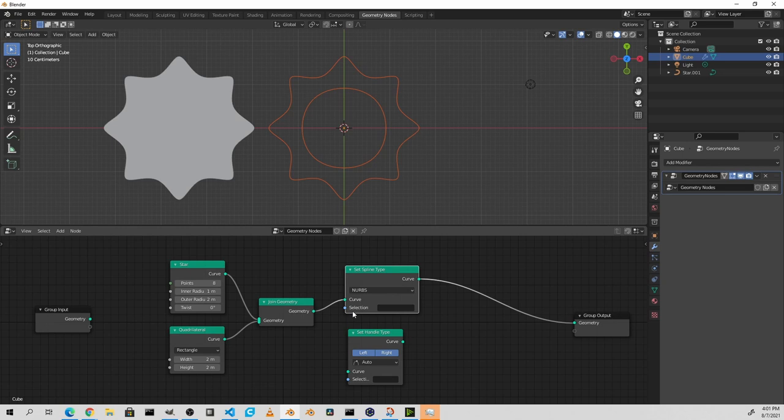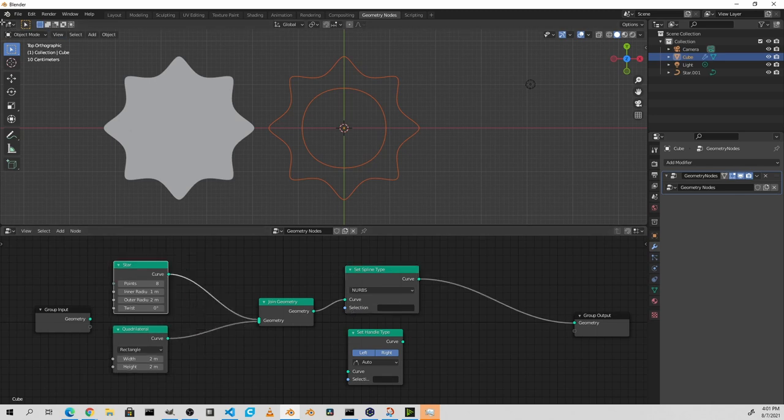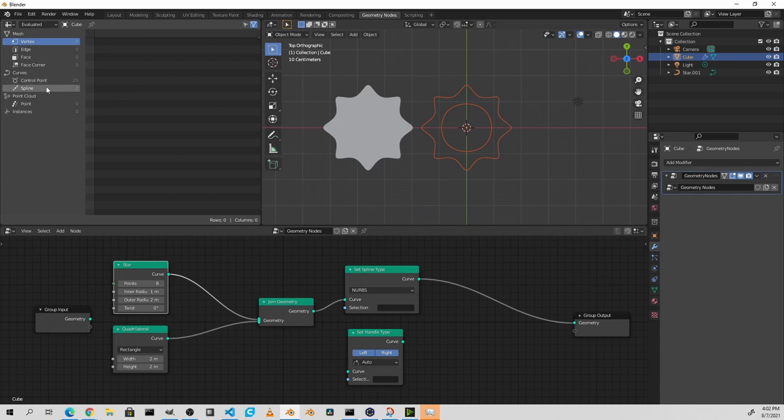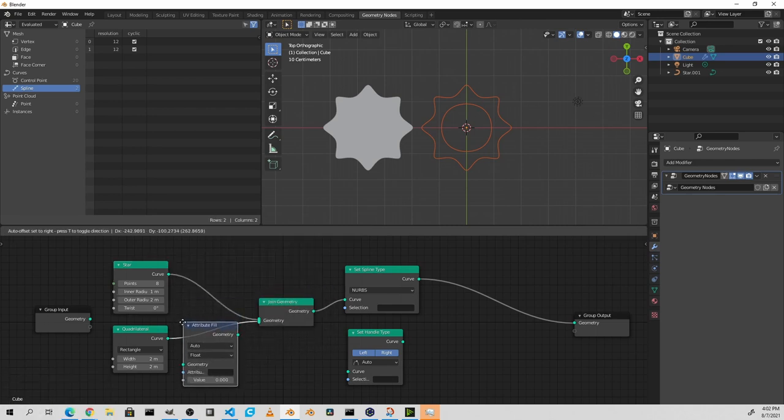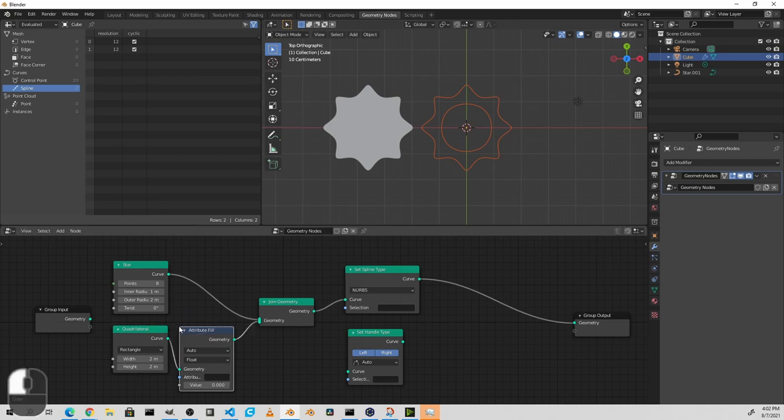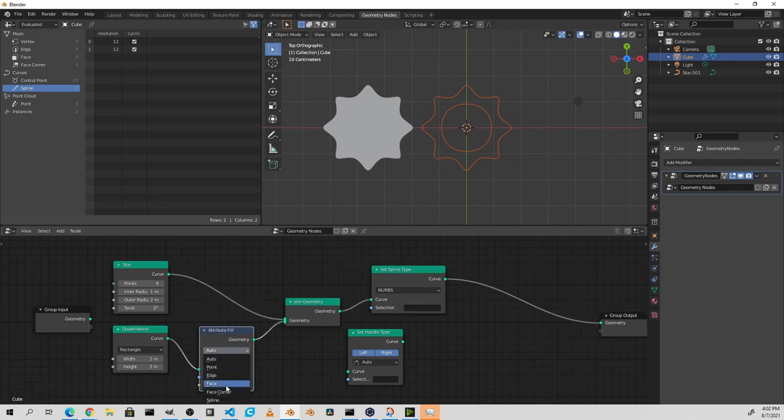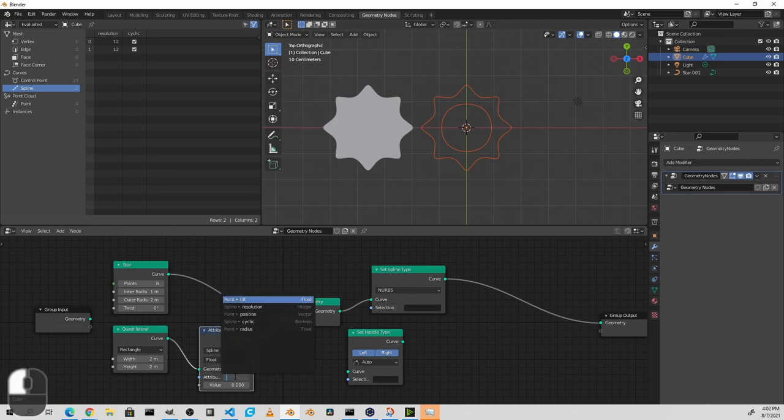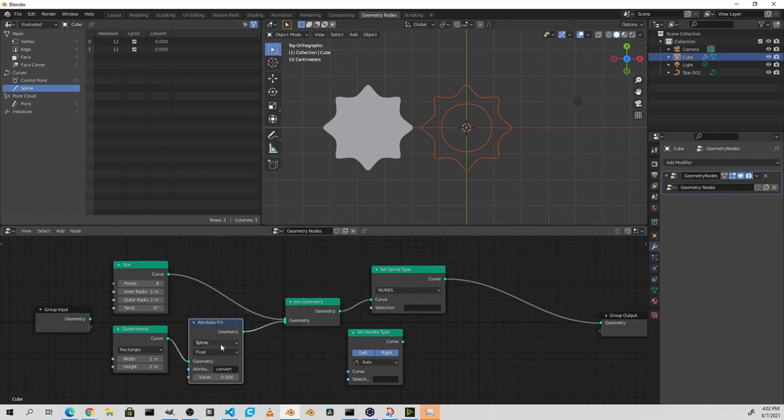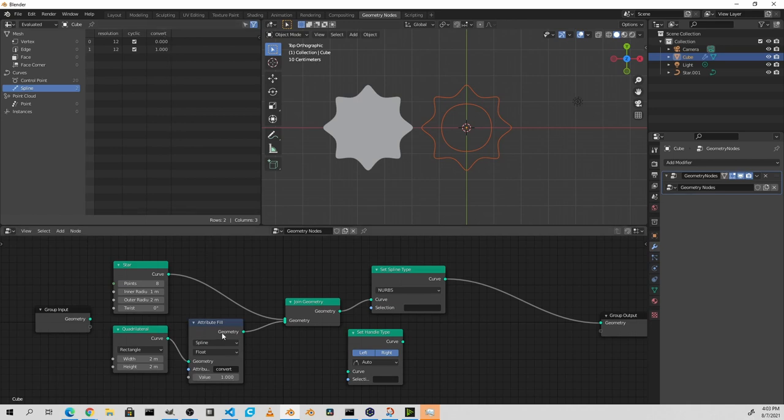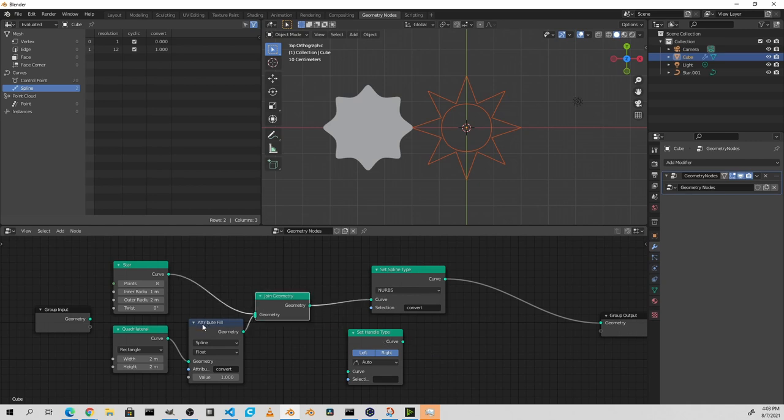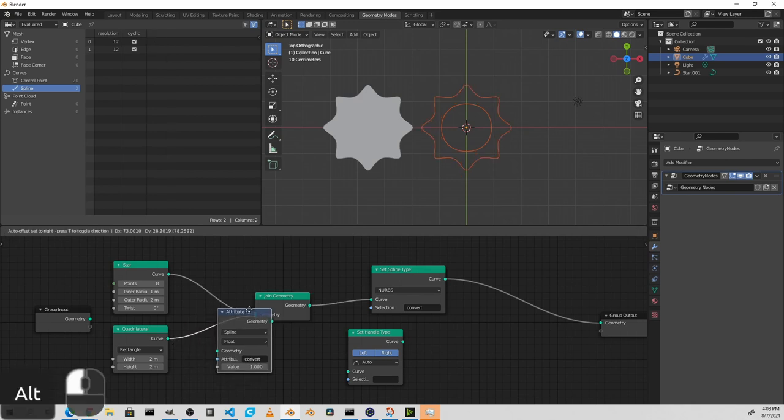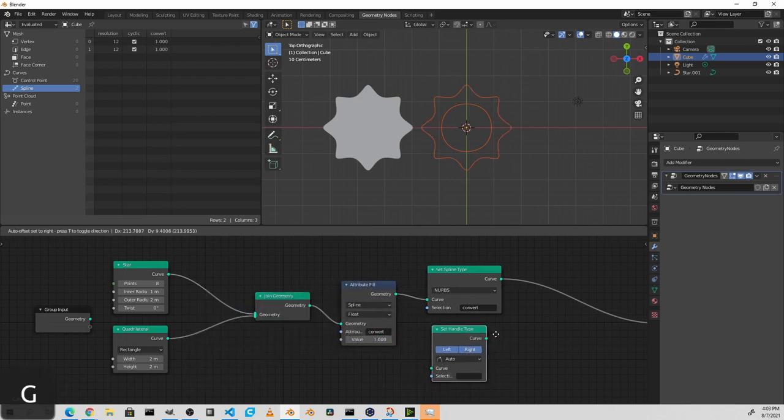This node also has a selection. You can use a spline domain attribute to select which curves you want to have converted. I'll go ahead and open up the spreadsheet. As you can see, this curve has two splines in it. I'm gonna add an attribute to one of them. I'll use an attribute fill node and place it on the quadrilateral. I'll set the domain to spline, leave the value as a float, and name it convert. Now I'll set this value to one. Now as you can see, we have a convert attribute on our curve. The star is marked as zero and the quadrilateral is marked as one. If I use the convert attribute in my set spline type, only the quadrilateral will be converted while the star will be left alone. If I were to move this attribute to the other side of this join, then both splines would get the convert attribute of one and they would both be converted.